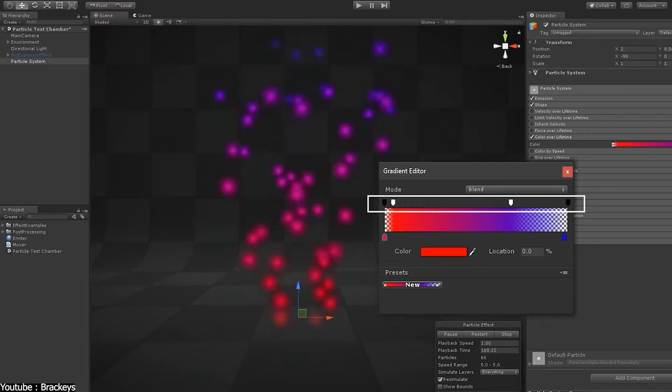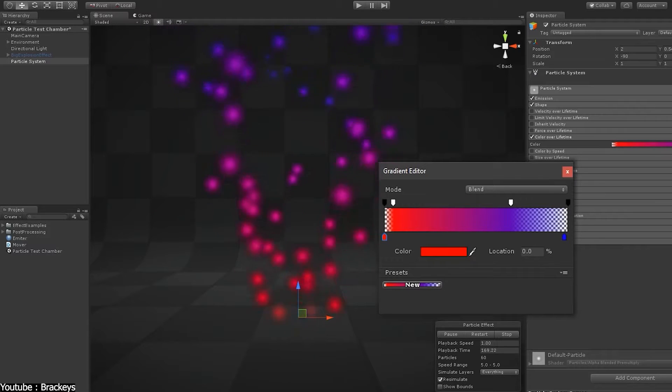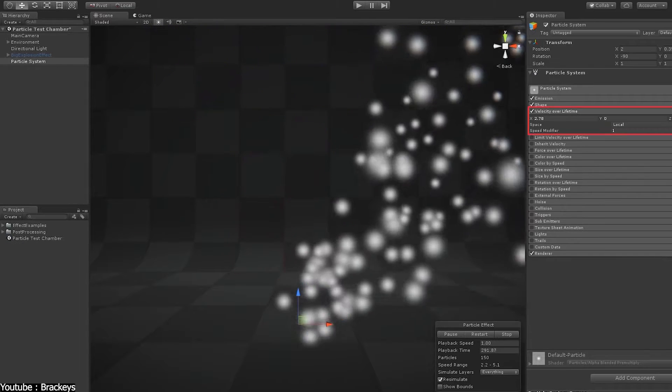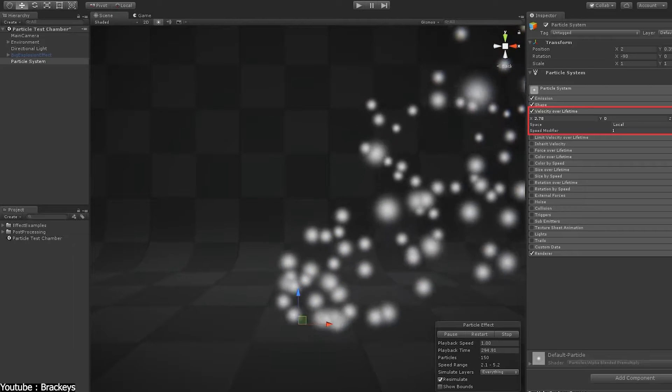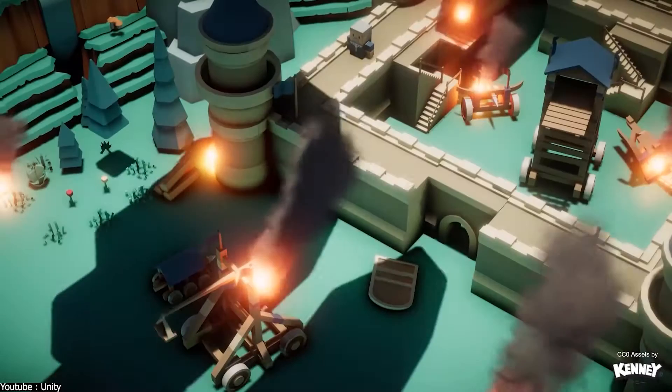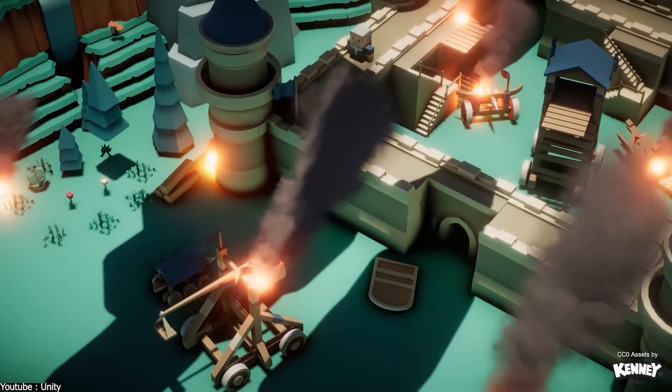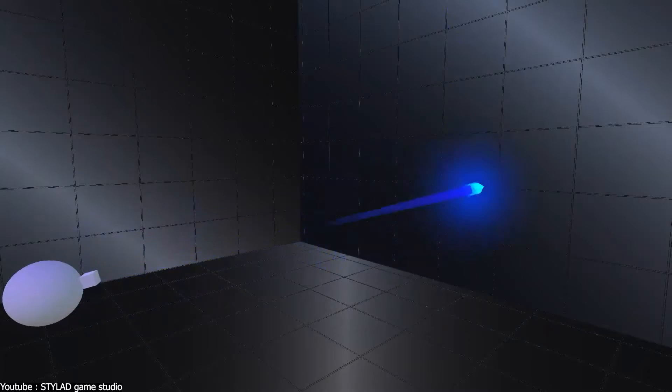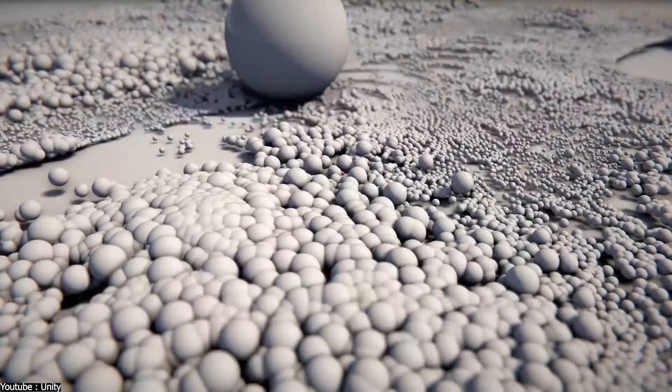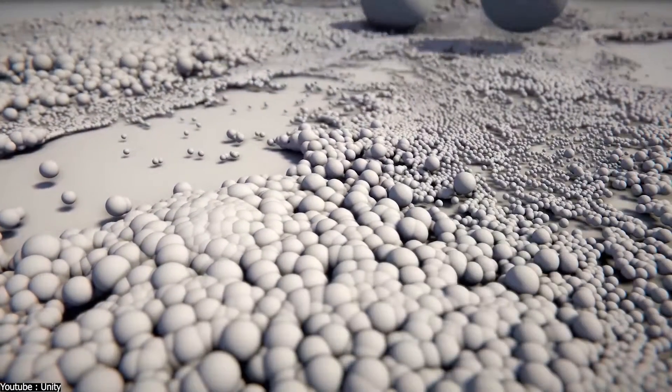Yet, it's not impossible to learn them and manipulate them well. In order to do that, you need to start by learning the basic visual effects such as smoke, firing bullets from a gun, fluids, and so on.